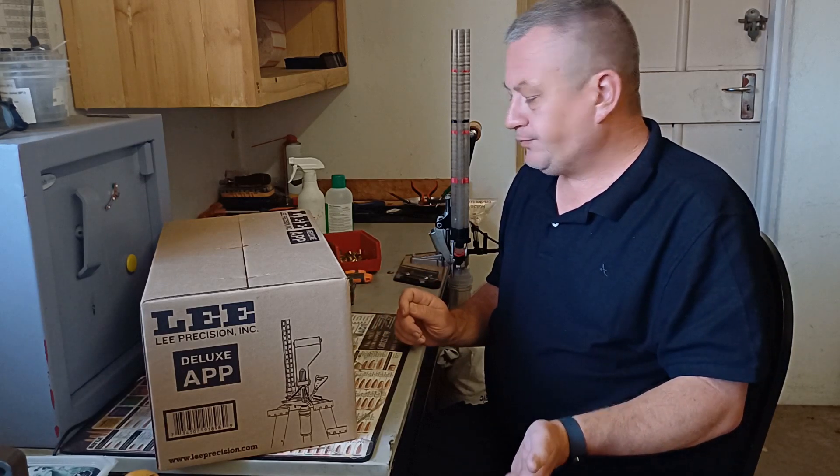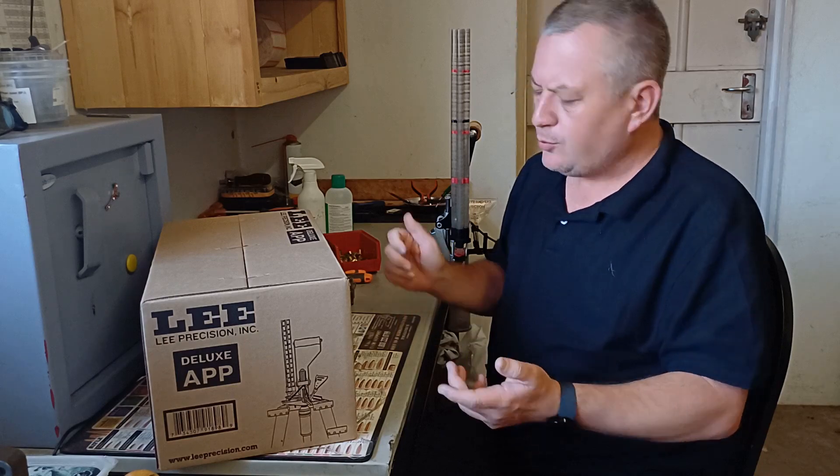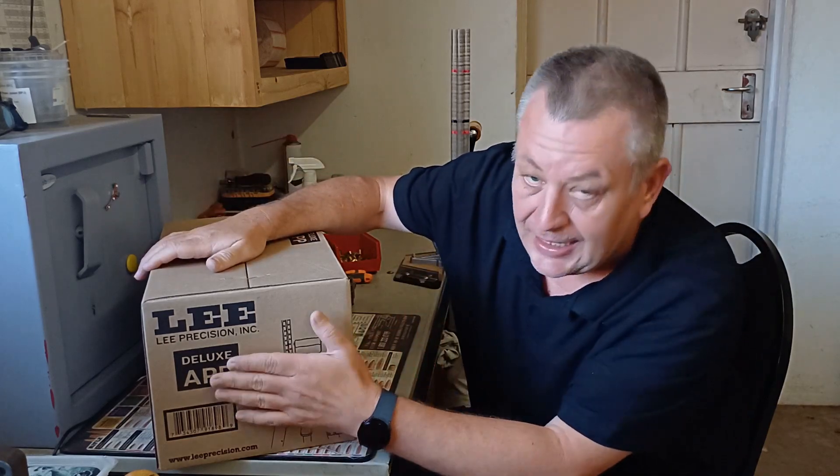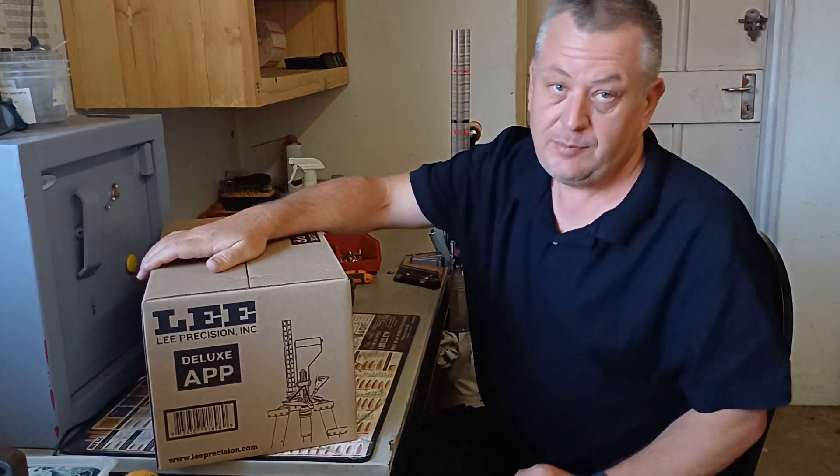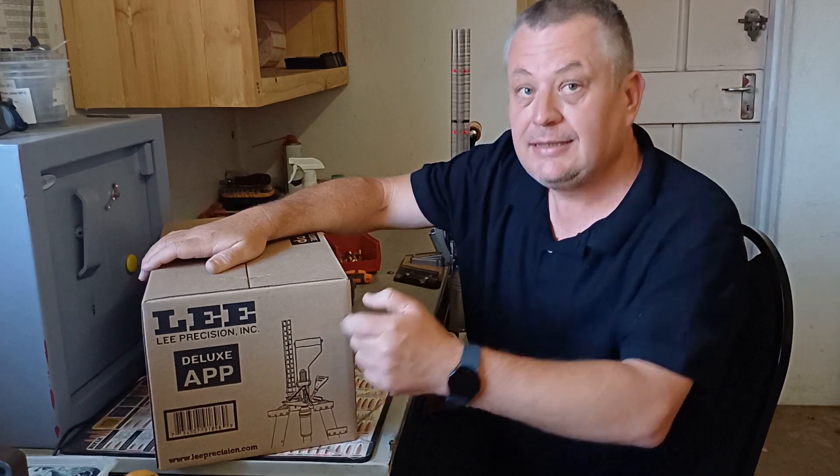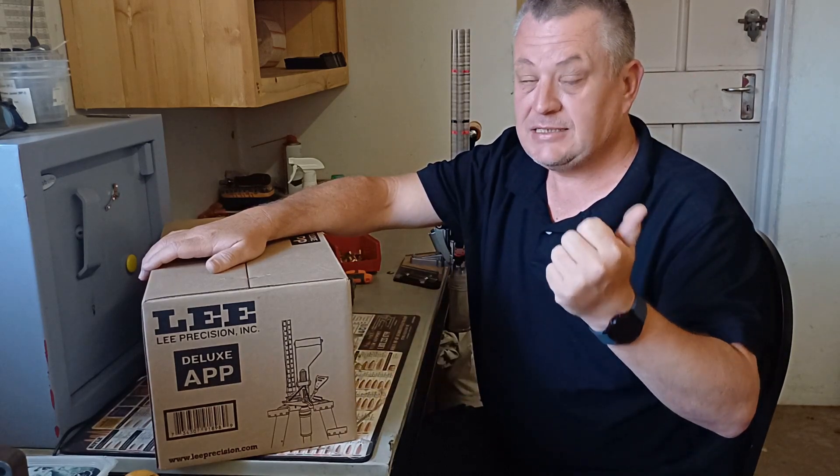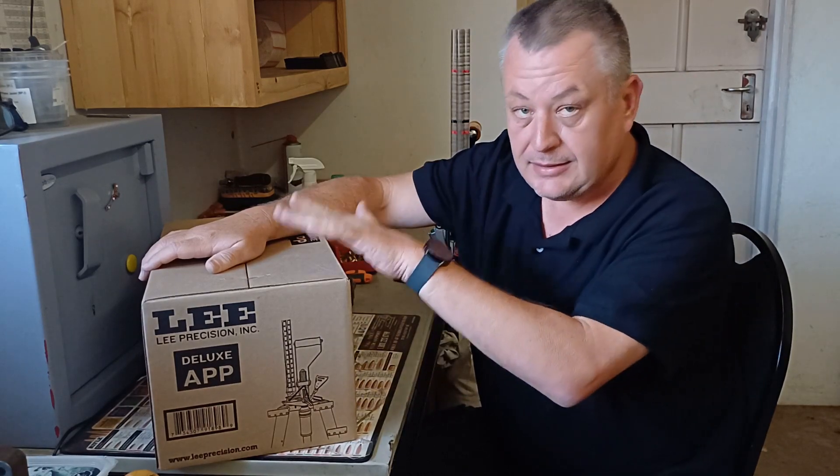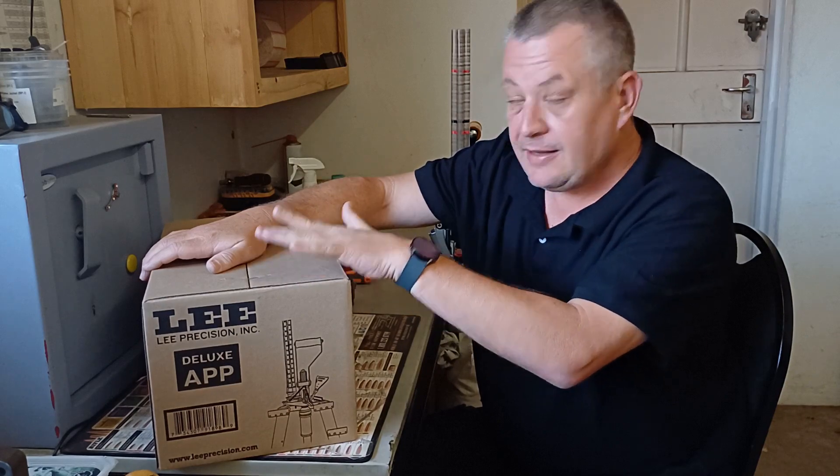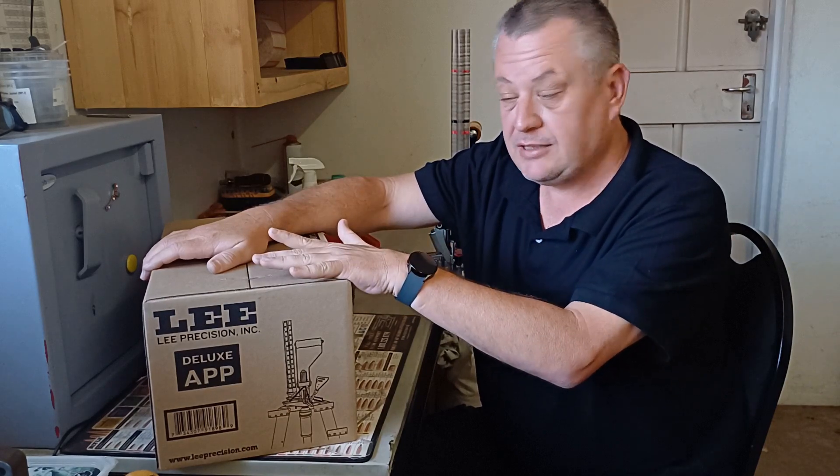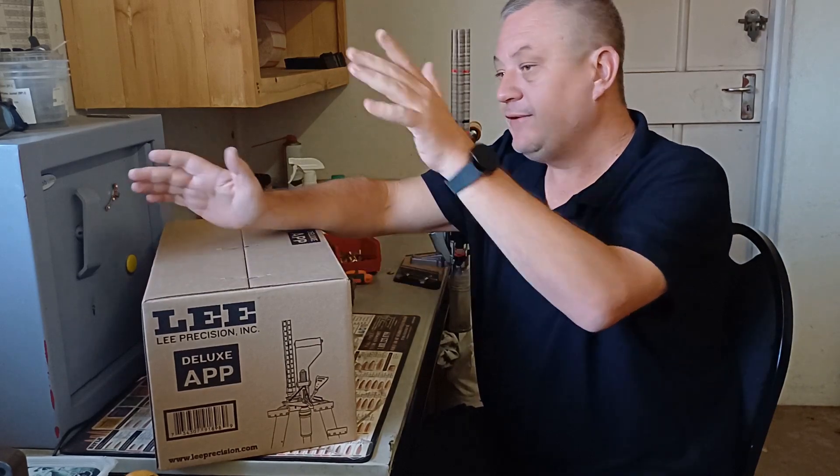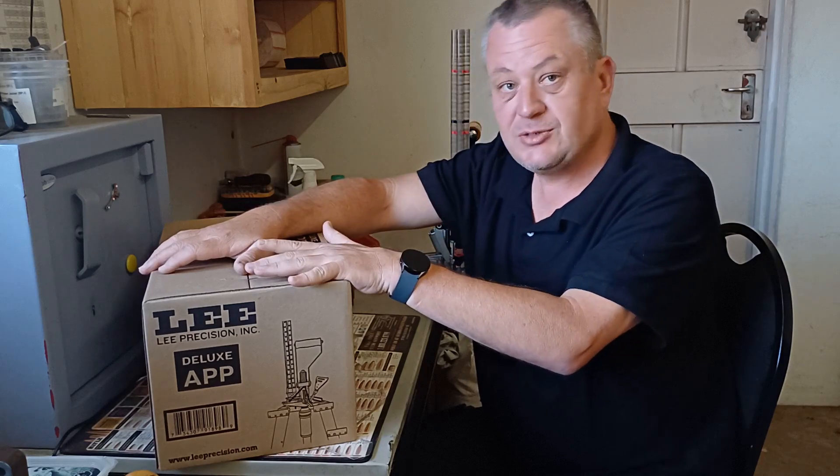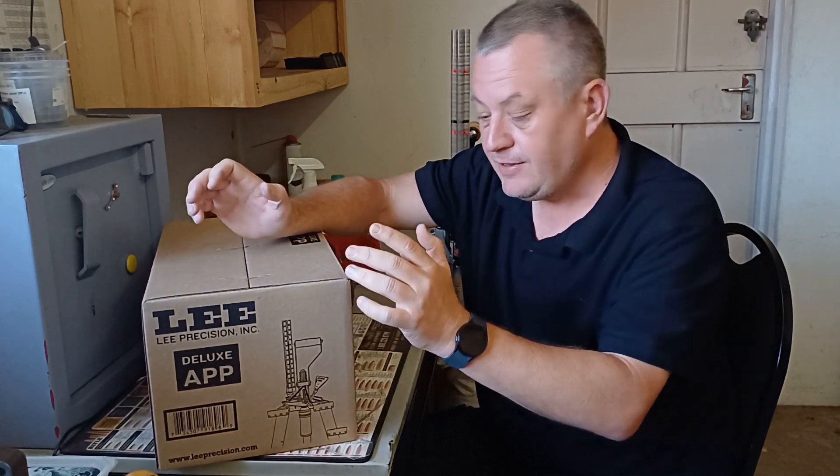Then Lee came out with this new Deluxe APP press. Now, this is not the old Deluxe APP press, so be careful when you want to buy this press. This press features priming also. It can do everything the APP did, but it also features priming. So you have one press now that can do everything.